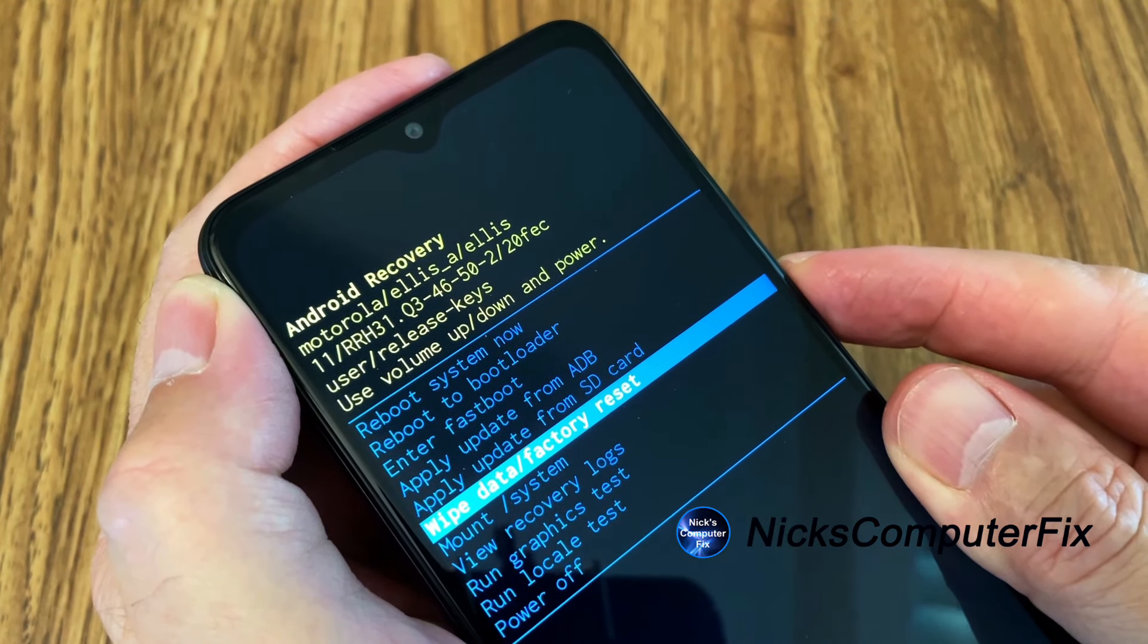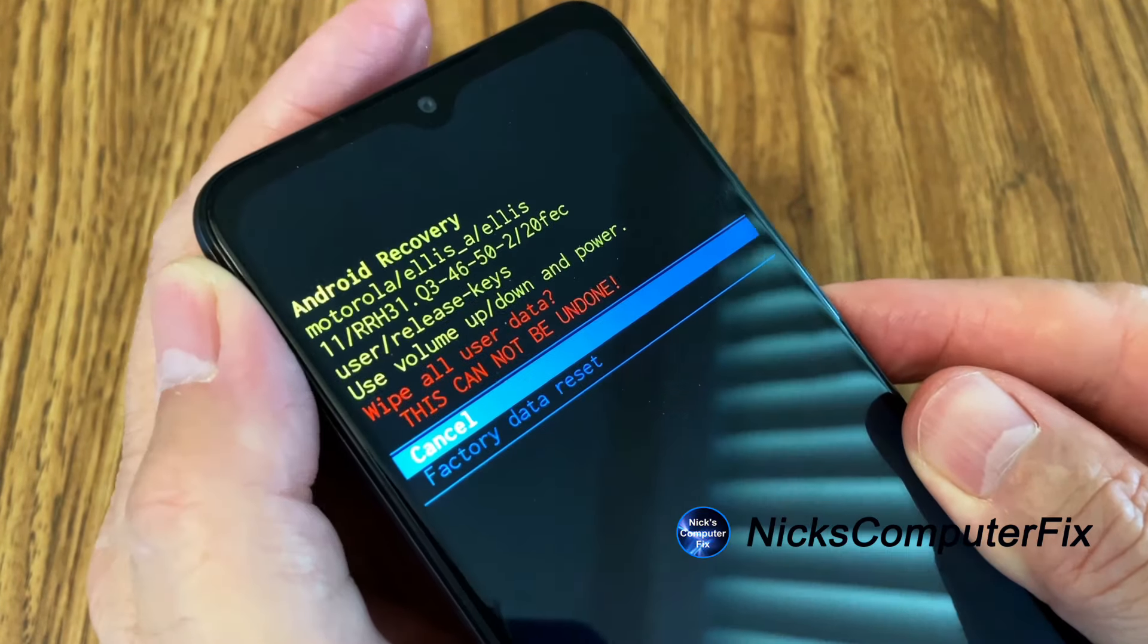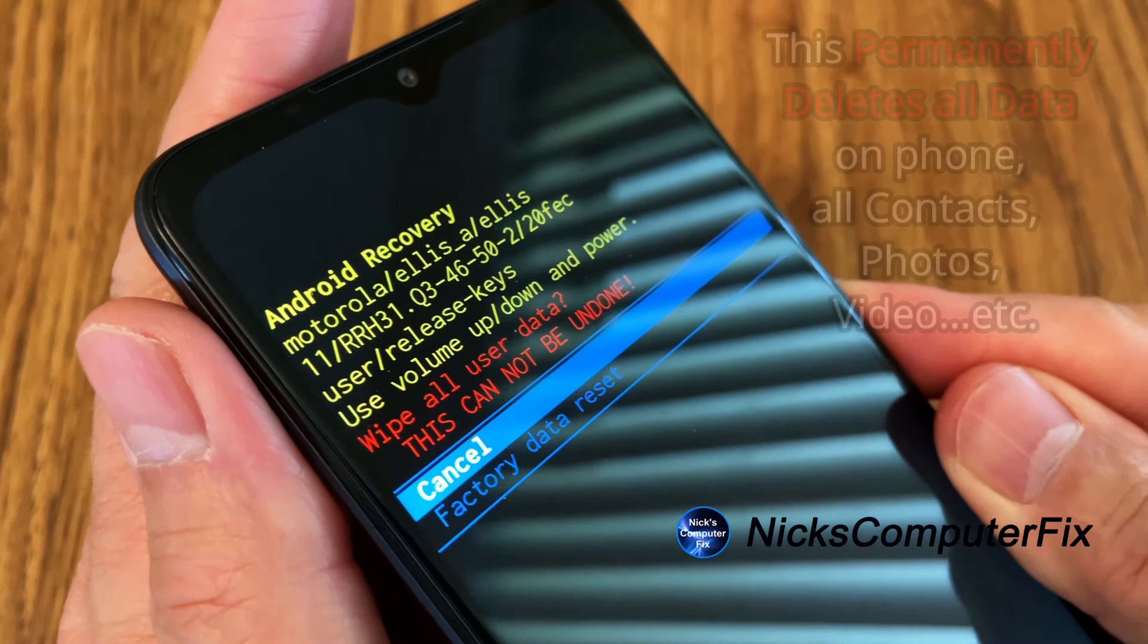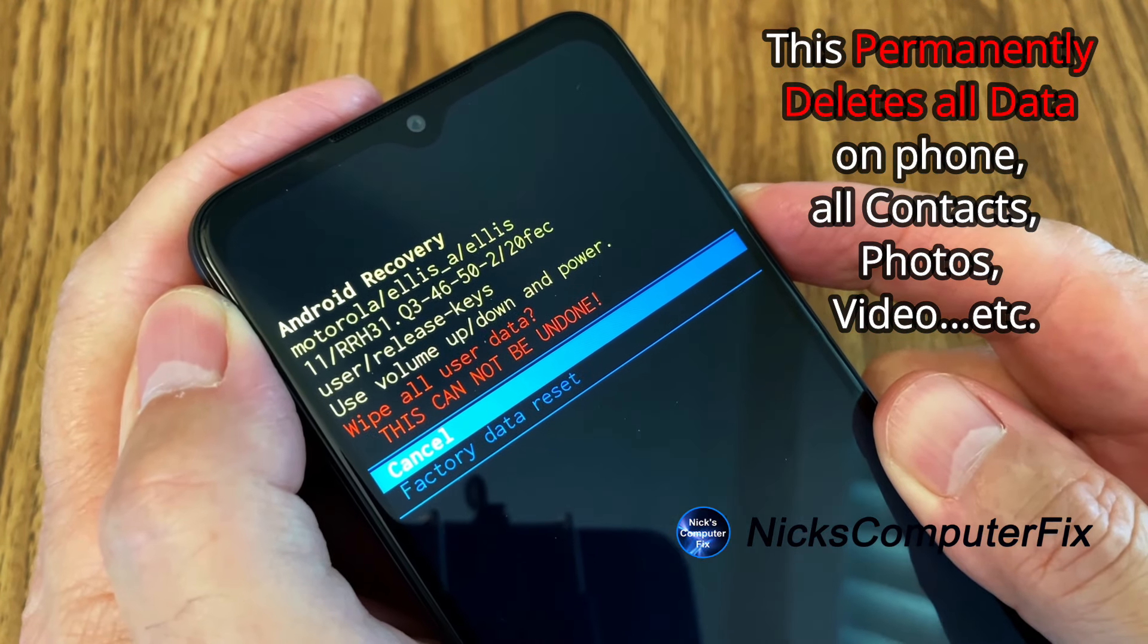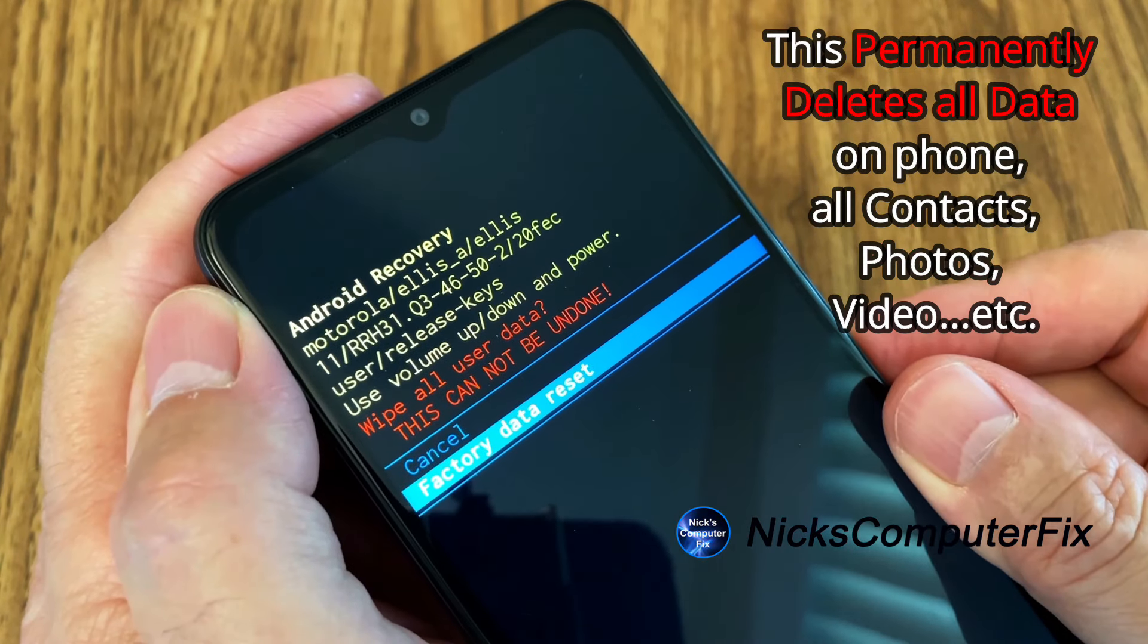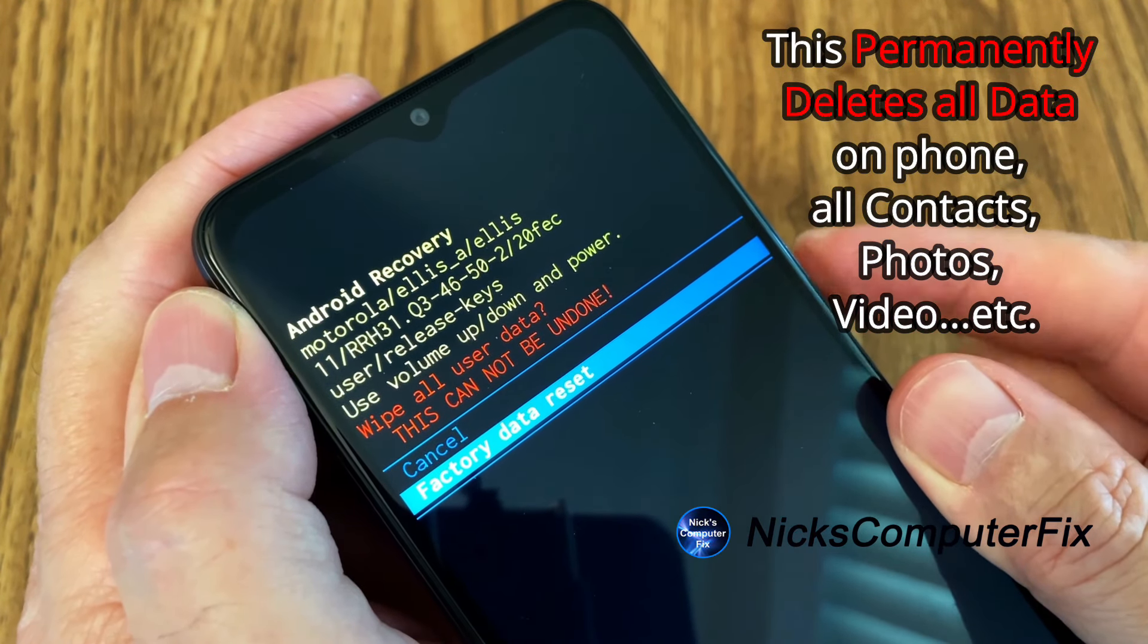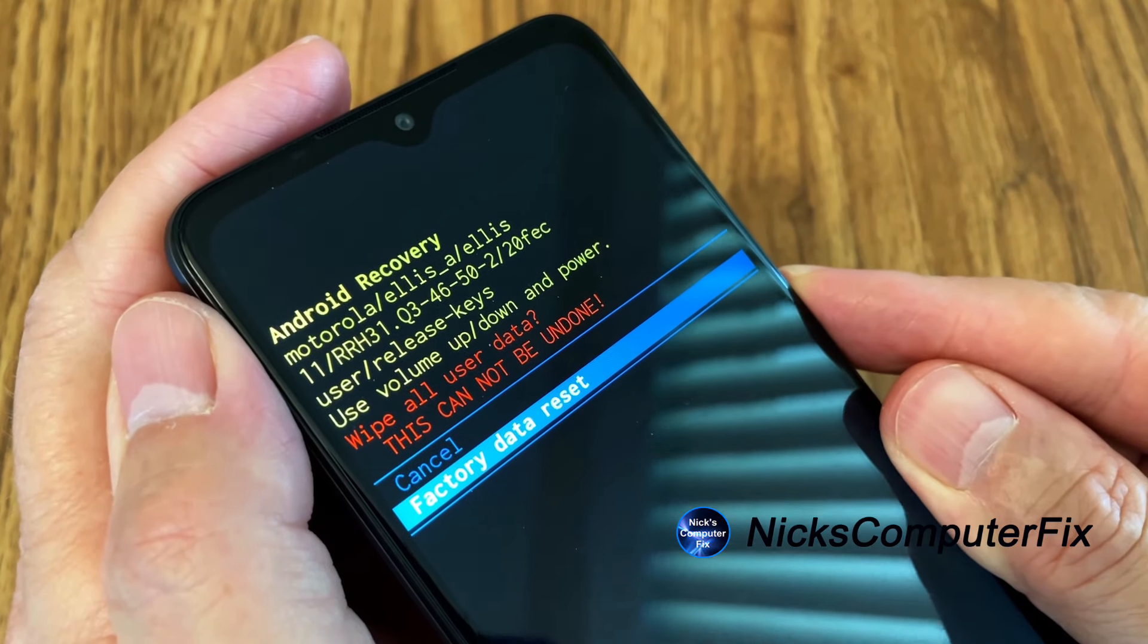Once that is selected, press the power button. And that brings you to this second display option here, Android recovery. And we can use the rocker button to move down to factory data reset. Or you could have canceled if you wanted to back out at this point.